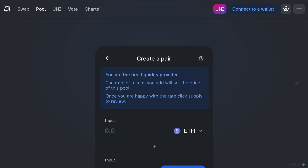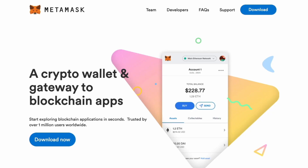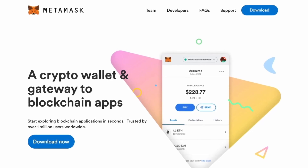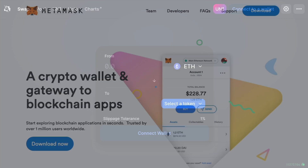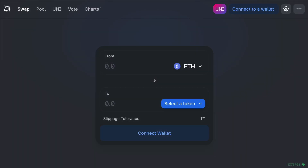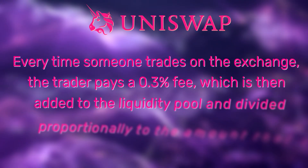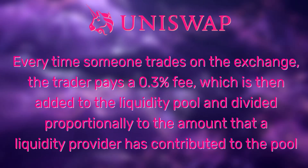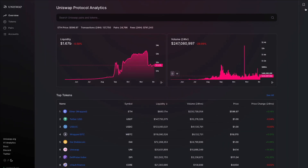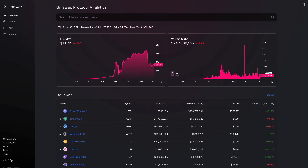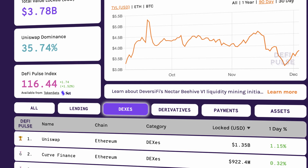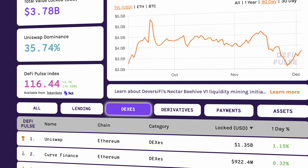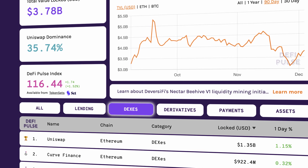All you have to do is connect an Ethereum-based wallet like MetaMask. Tokens can be swapped right from the wallet itself, and you get to maintain ownership of your private keys and tokens. Every time someone trades on the exchange, the trader pays a 0.3% fee, which is added to the liquidity pool and divided proportionally to the amount the liquidity provider has contributed. Uniswap is now the largest decentralized exchange in the crypto space, and for many, the magic has just started.